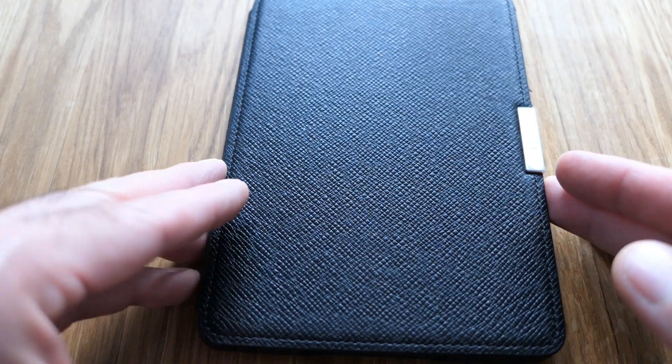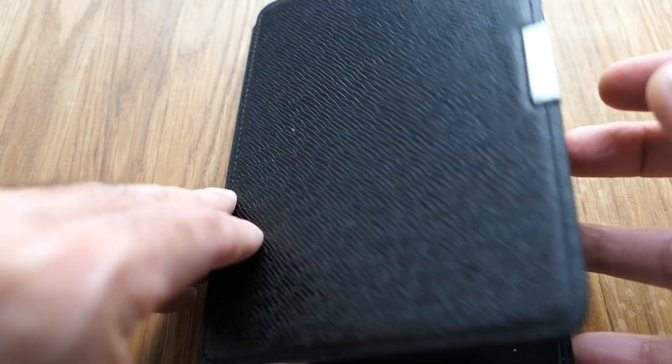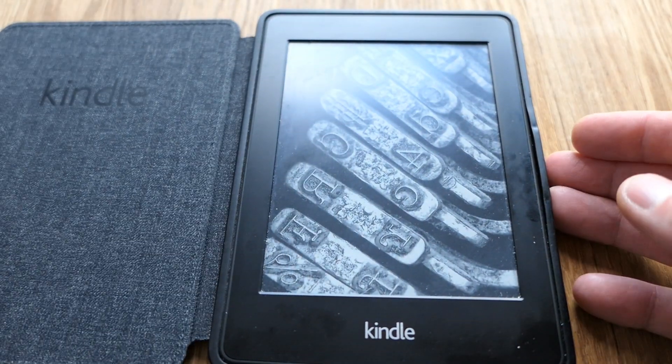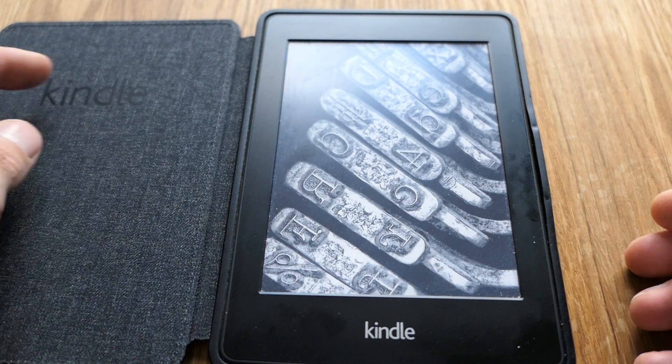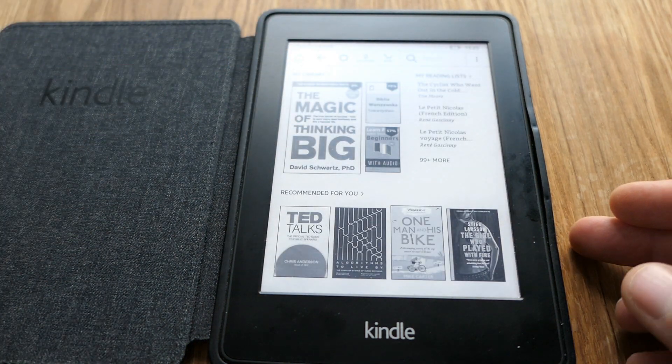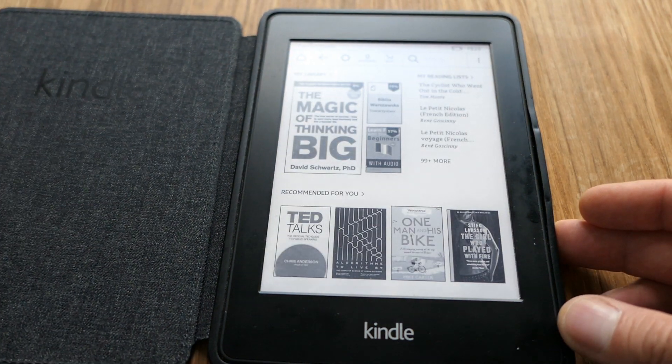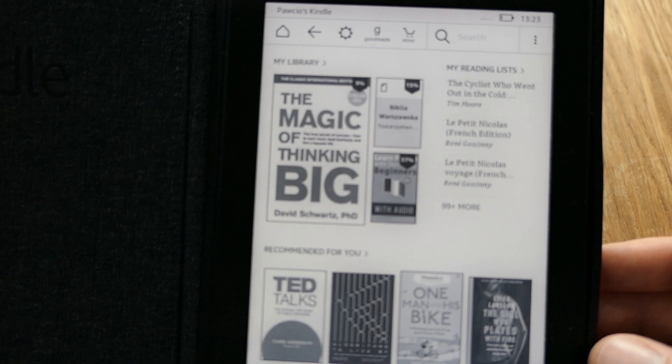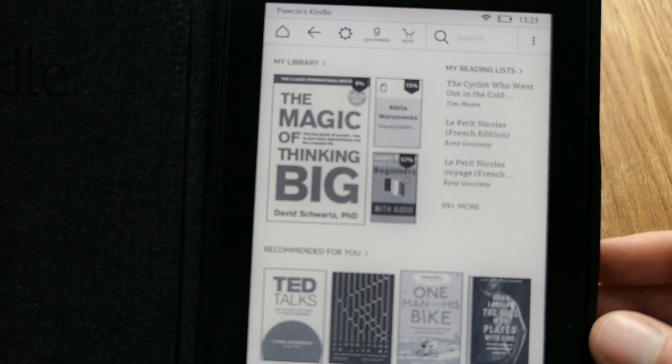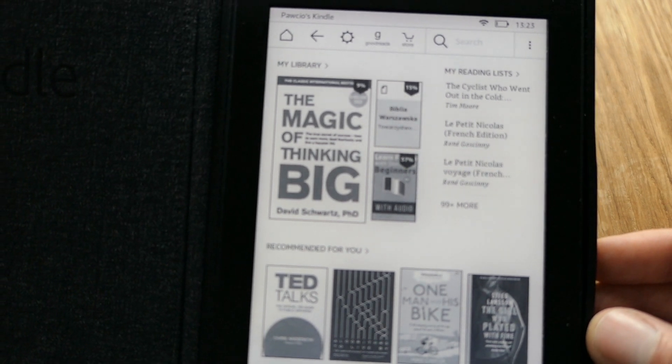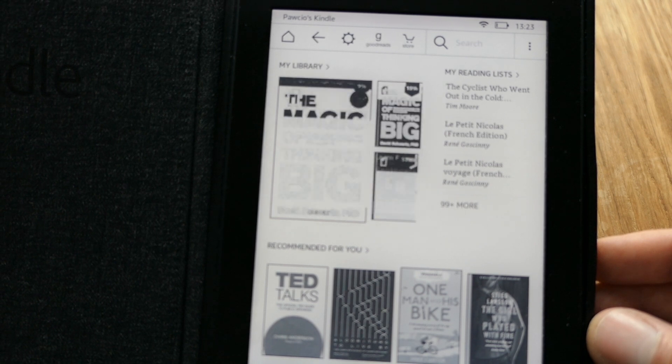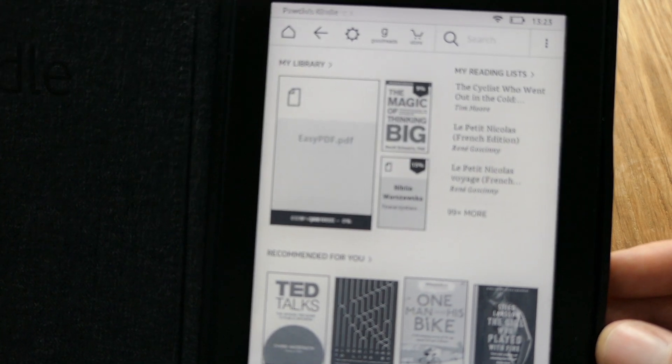So after a minute or two, I'm opening the device. Okay, back to the main screen. Depending on your internet speed, it may take a couple of minutes but here it is. Easy PDF.